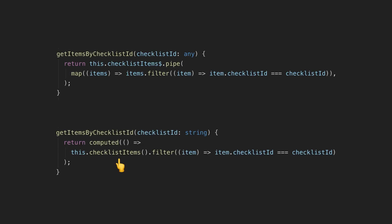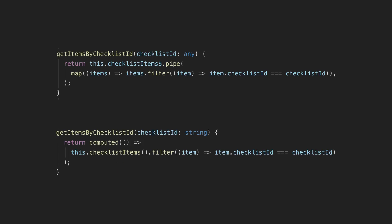Anytime the signals the computed depends on update, the value for the computed will be recalculated as well. This is a key part of that declarative idea of declaring upfront how a particular value will update when the data it depends on changes. So all the information about what this value is and how it updates is contained right here.